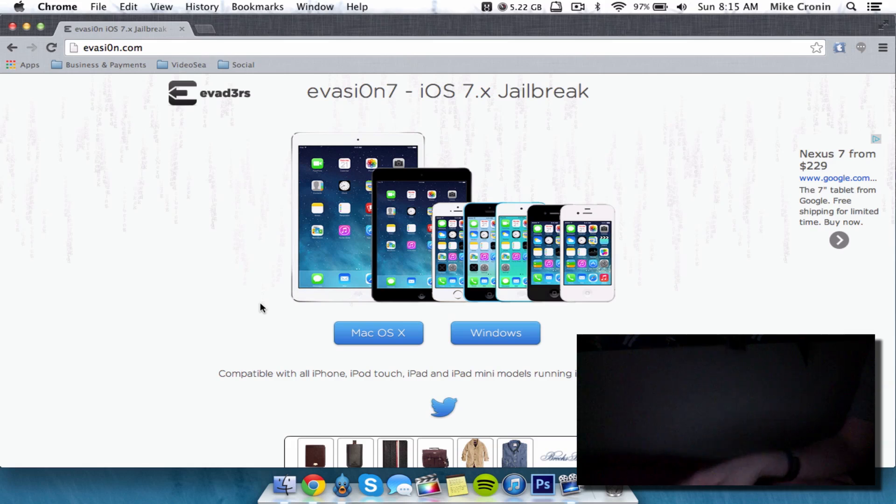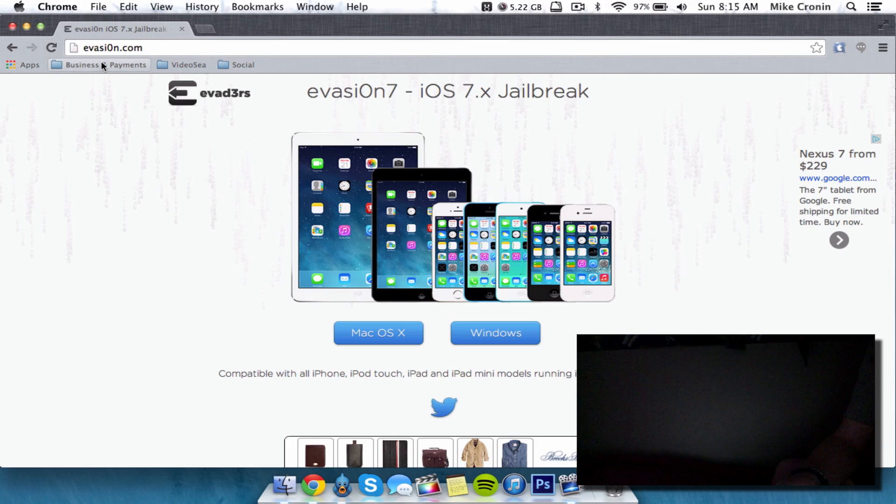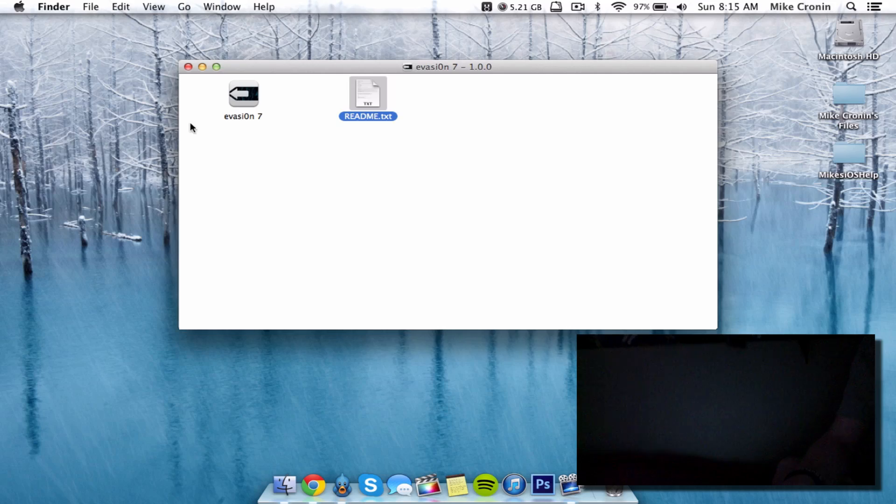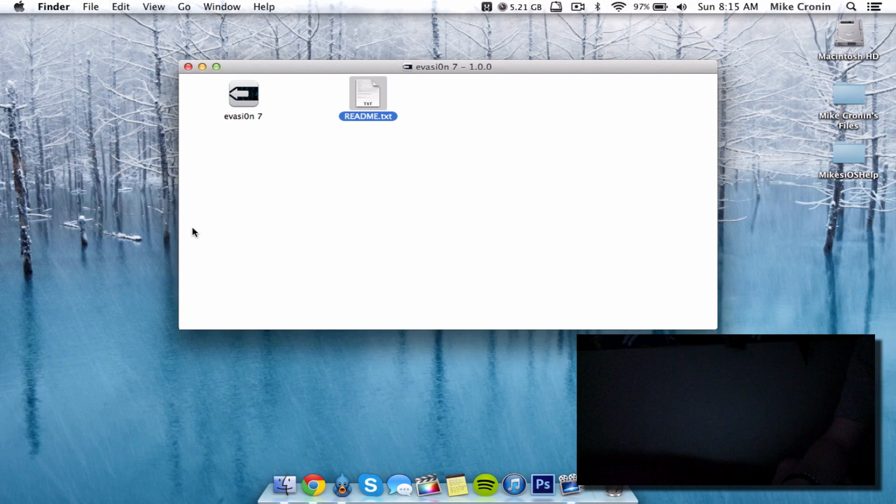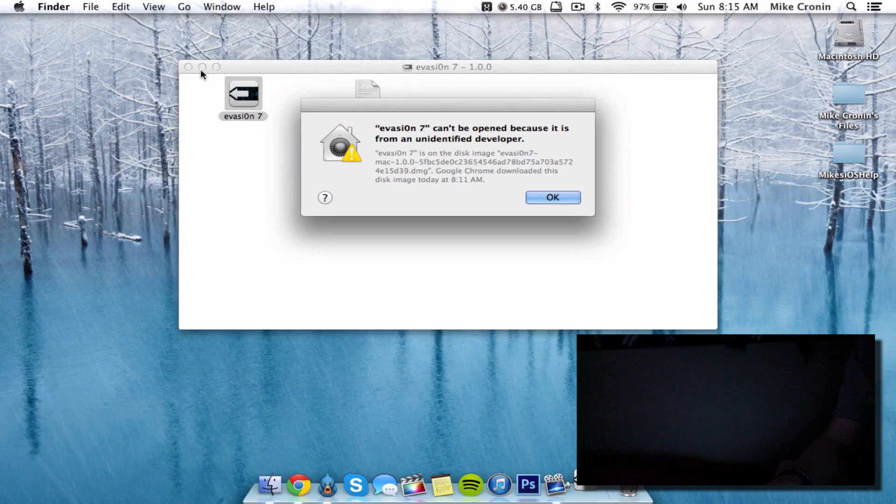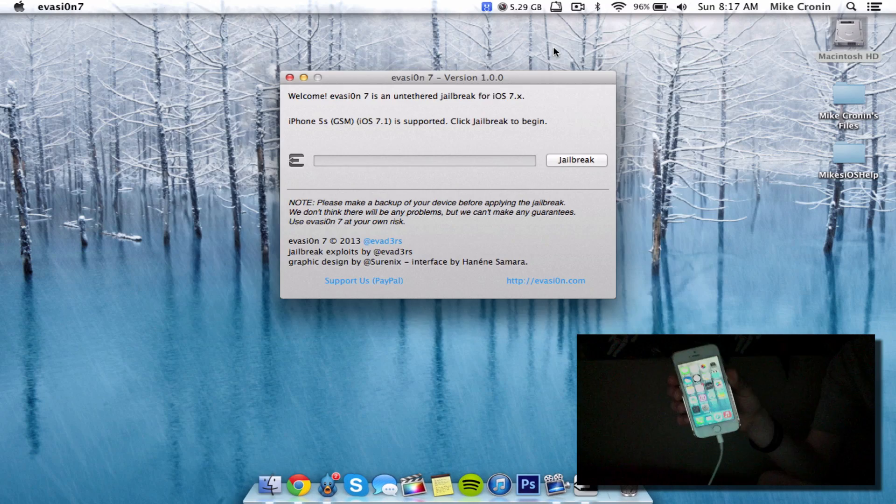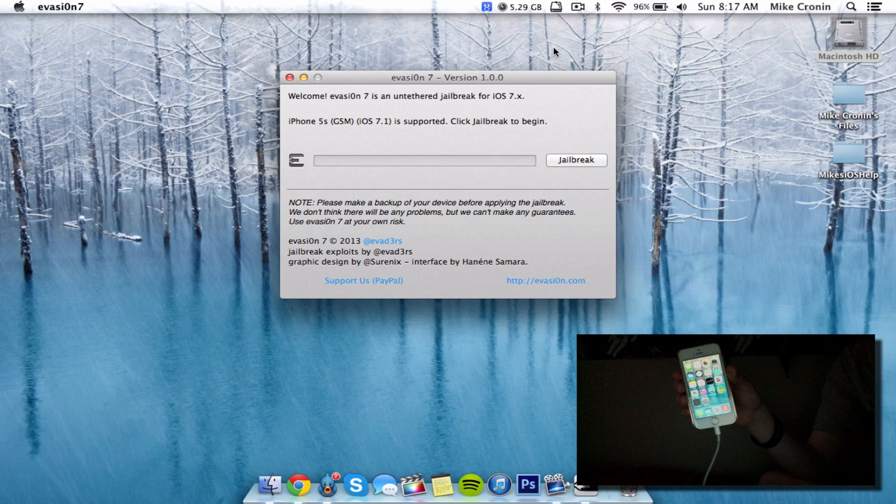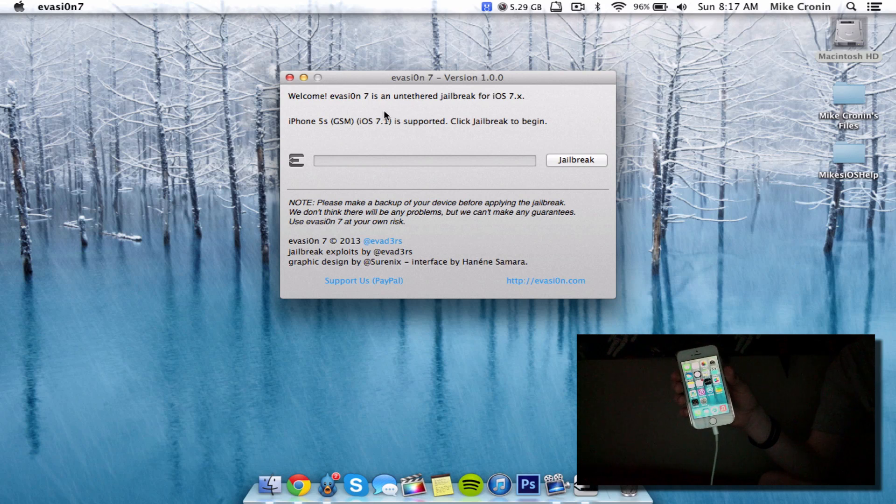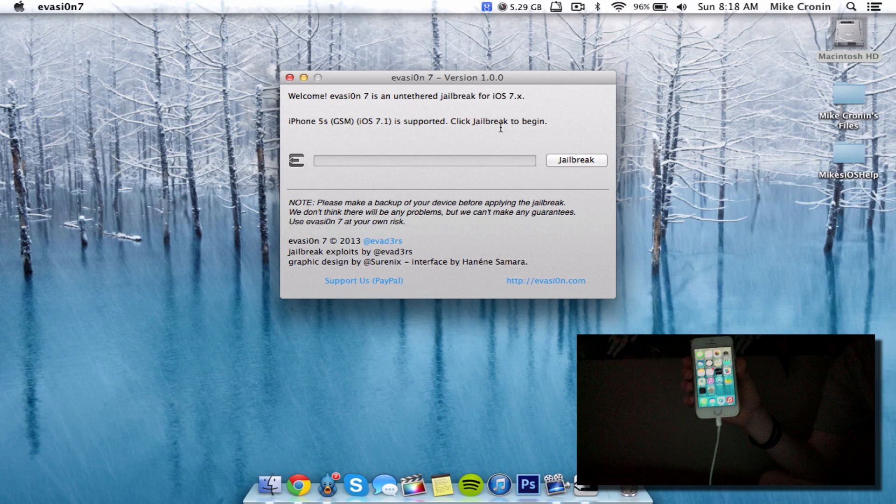Let's get into it. First, head to evasi0n.com - that's evasion with 0 for the O. Download your corresponding version, whether Mac OS X or Windows. After downloading, you'll get Evasi0n 7 and a readme file. Open the Evasi0n app. As you can see, I have the application open and it says iOS 7.1 is supported. Click jailbreak to begin.